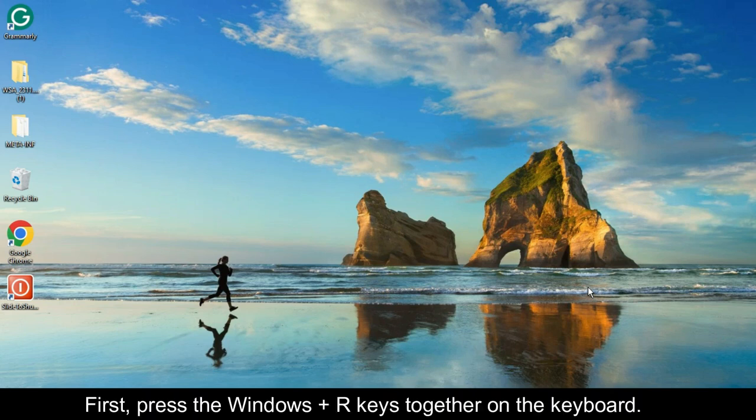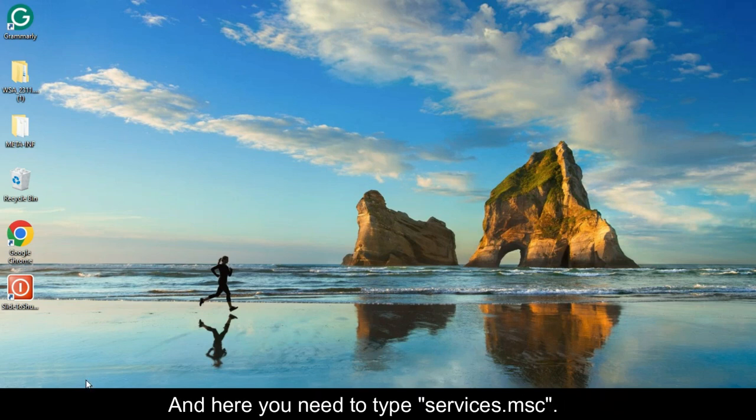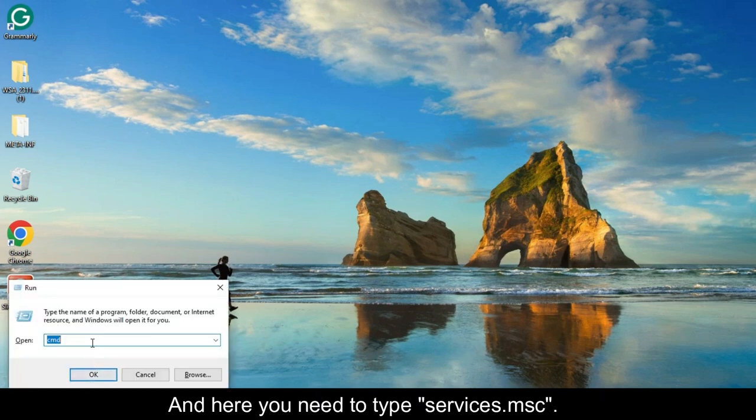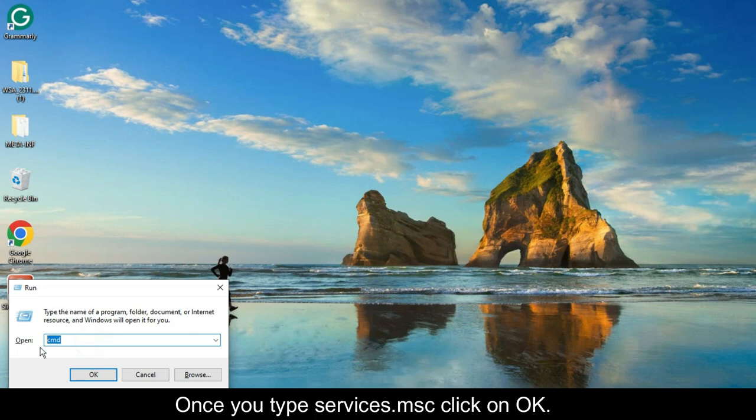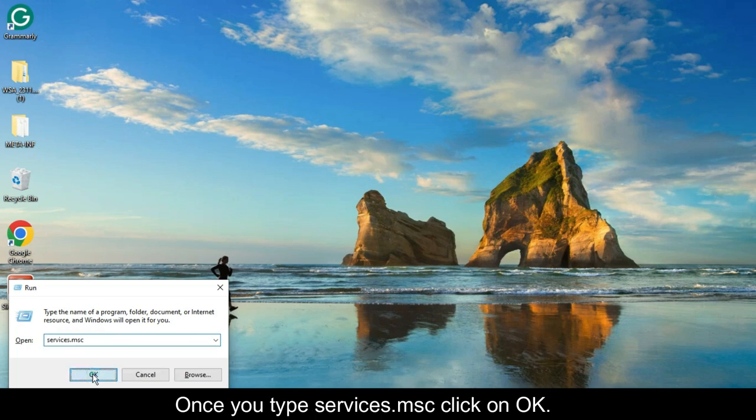First, press the Windows Plus R keys together on the keyboard. Here you need to type services.msc. Once you type services.msc, click on OK.